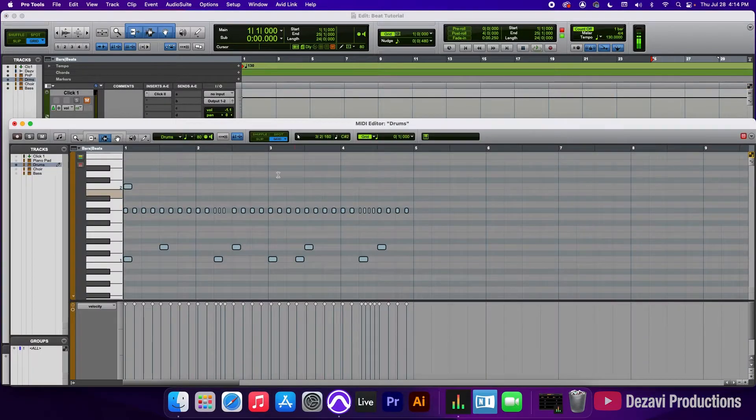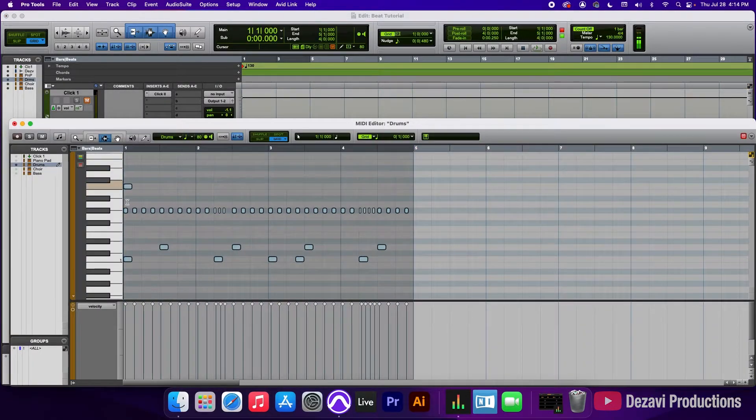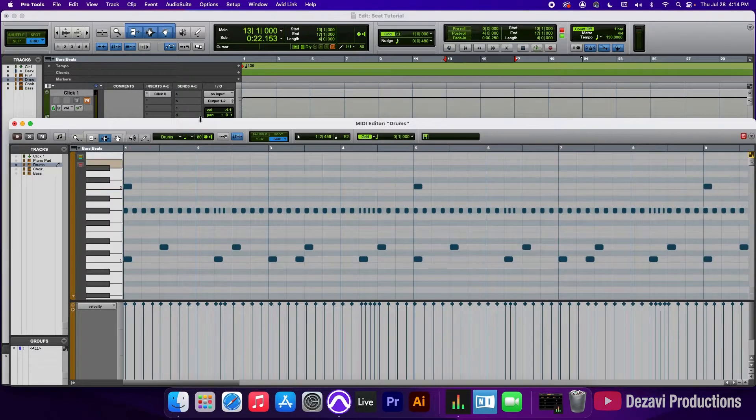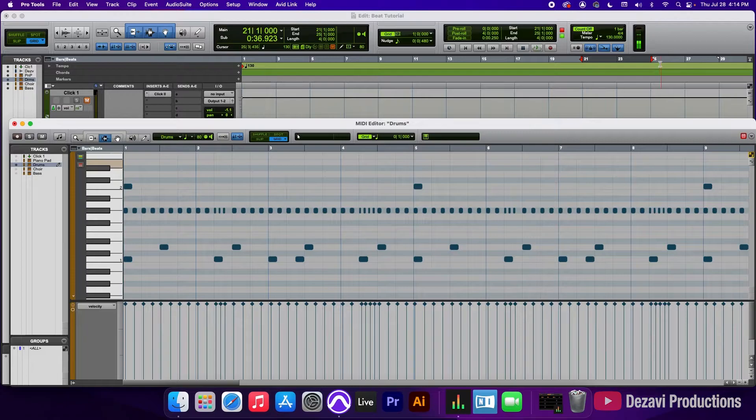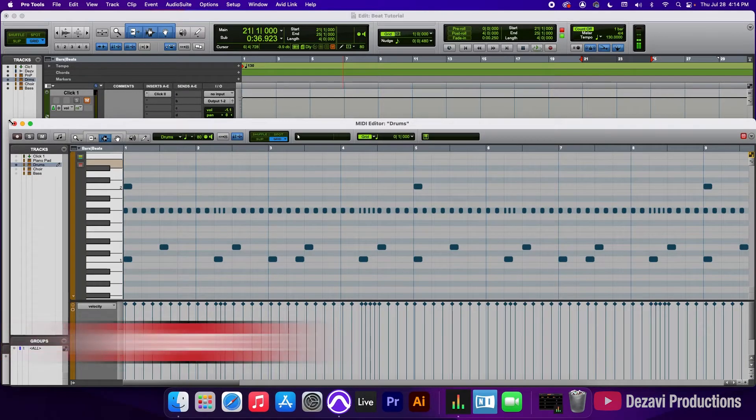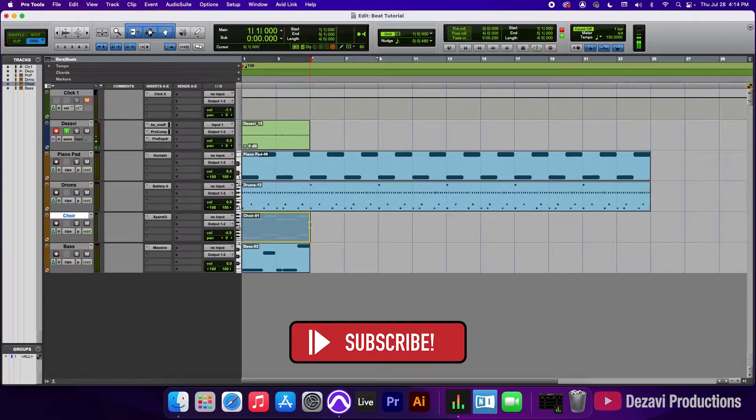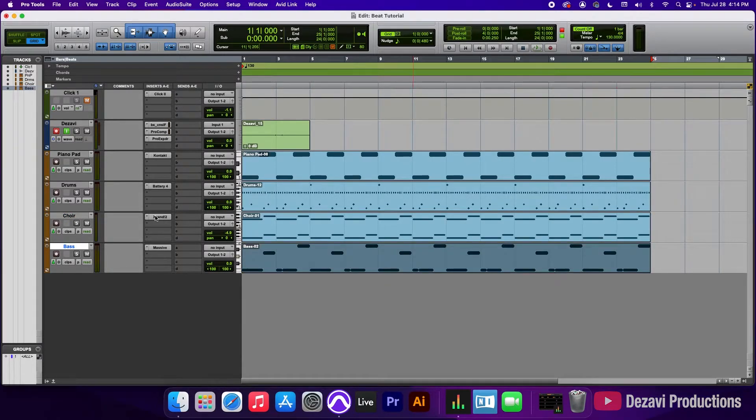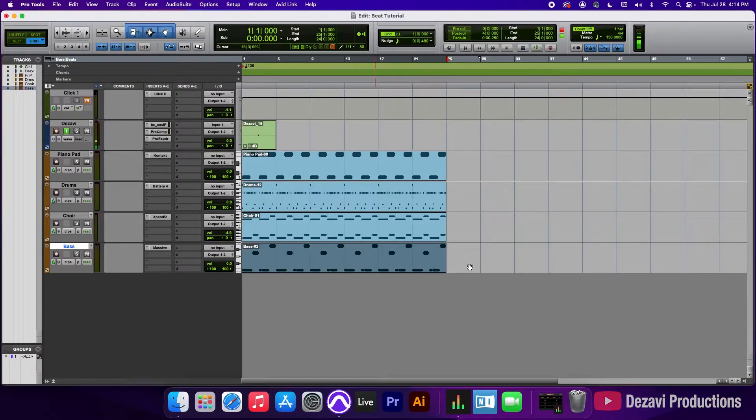So we're going to double click in here, use the selector tool, highlight the four bars and use command D to duplicate. And I'm going to go all the way to 25 here on the ruler. So that's 25. And next we're going to go to the choir, the bass. And now we have a certain length to the tracks.